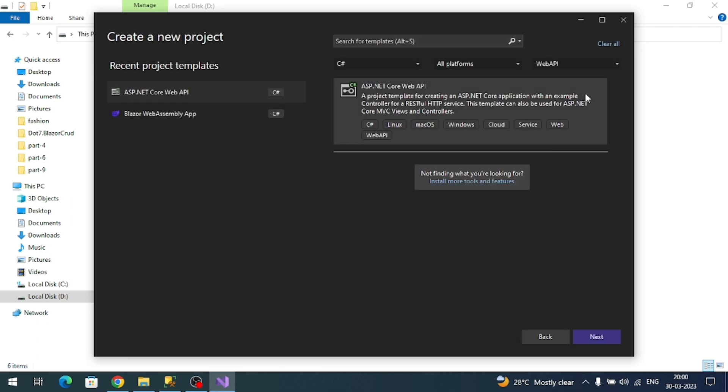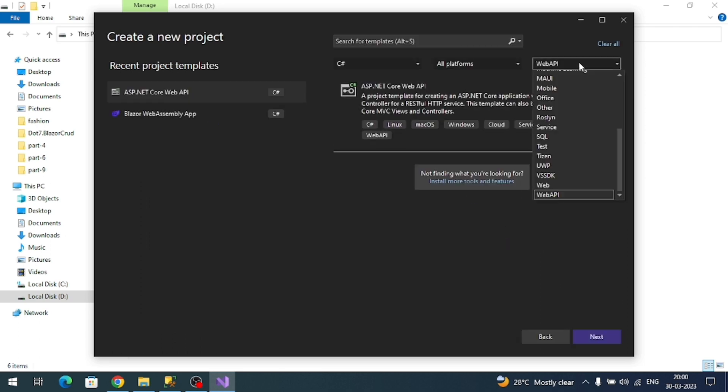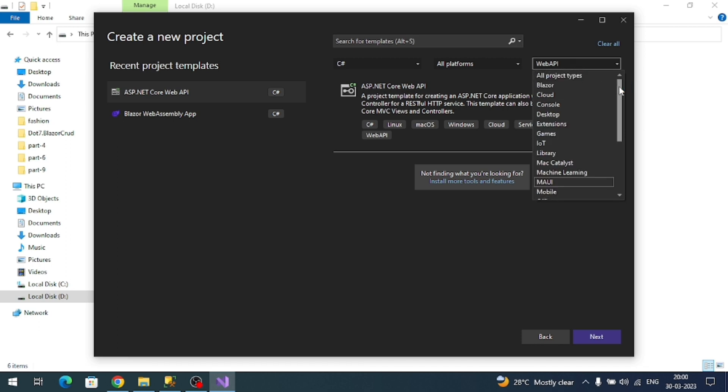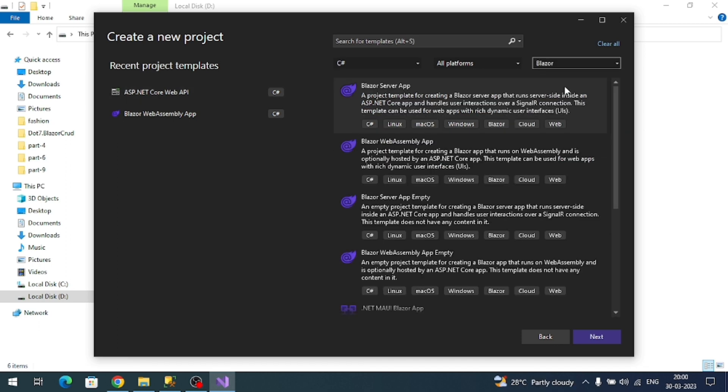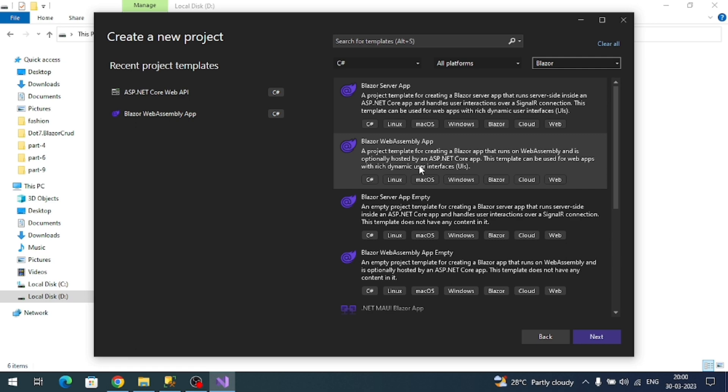Here I can select Blazor templates. Blazor generally contains Blazor server app and Blazor web assembly app. Server means it runs at the server with the help of SignalR, and Blazor web assembly is a client. Both are single page applications.